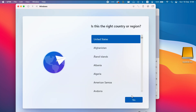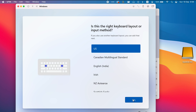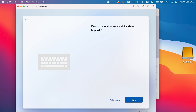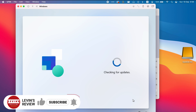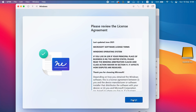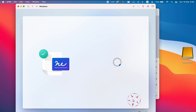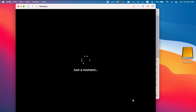Now choose your country and press Yes. Choose your keyboard language and press Yes. If you want to add another language press Add, otherwise press Skip. Windows will now install some updates, which can take some time. In the license agreement, press Accept. Enter a name for the computer and press Next. The computer will now reboot.